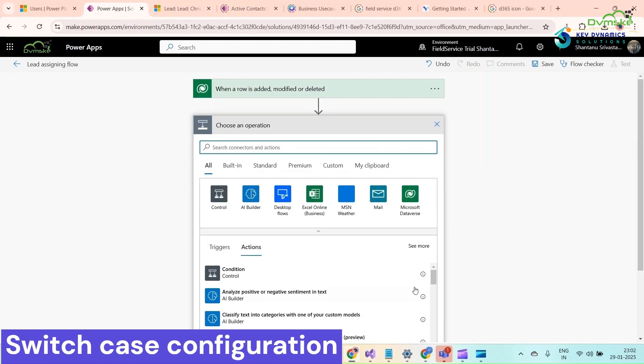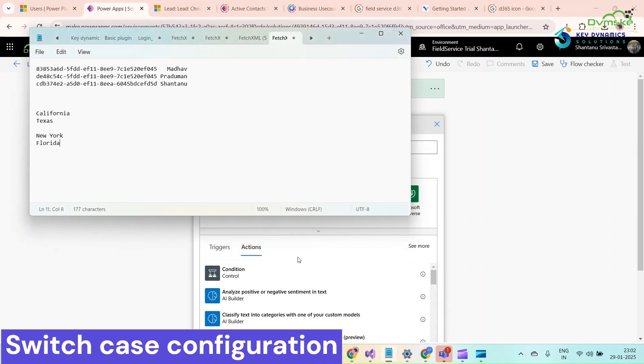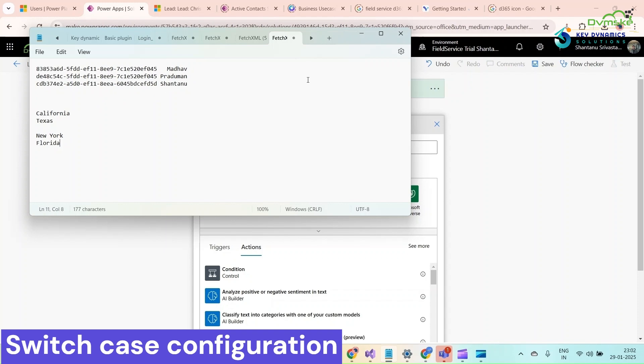In the new step, I want to use switch case because we have four different switch cases. For California and Texas, I want the lead to be assigned to Pradyuman. If it is New York or Florida, then it's to Madhav. If the lead is not from these states, then the lead should be assigned to Shantanu. These are the GUIDs I have taken. I will tell you later how we can get these GUIDs.